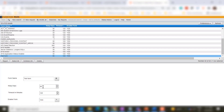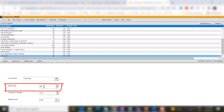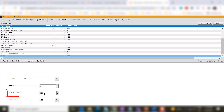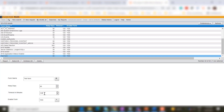In the keep days field, enter the number of days for which you want to retain data. Here we are keeping the data for 90 days. The timeout in minutes field helps you define the timeout value for the data cleanup utility on a specific form. Here we are setting the timeout value to 120 minutes. Remember that the timeout value for a form must be lesser than the timeout value for the data cleanup utility.